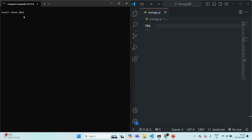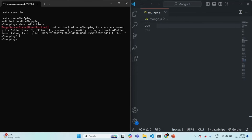If I type the show dbs command and press Enter, you can see it is not showing any databases. That's because currently no authenticated user is logged in — I am an anonymous user. Since we have enabled authentication, an anonymous user cannot perform any operations on the MongoDB server. If I switch to the e-shopping database and type show collections, we get an error: not authorized on e-shopping to execute command. Since I am an anonymous user, I have no rights to perform any action on this MongoDB server.